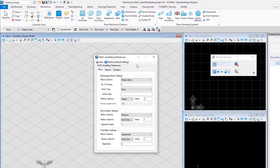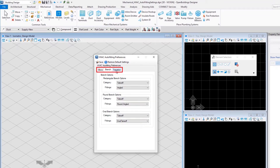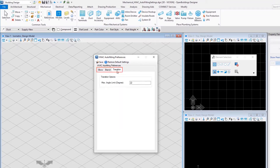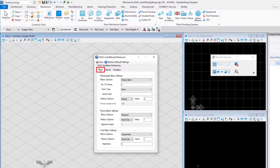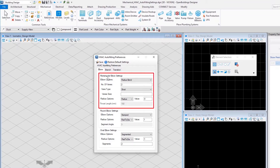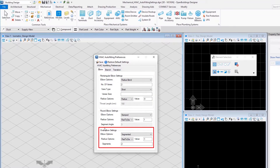The auto fitting preferences are available for elbow, branch, and transition. The first thing we are going to look at is elbow. There are three kinds of elbow settings available here: rectangular elbow settings, round elbow settings, and oval elbow settings. Let us start with rectangular elbow settings.